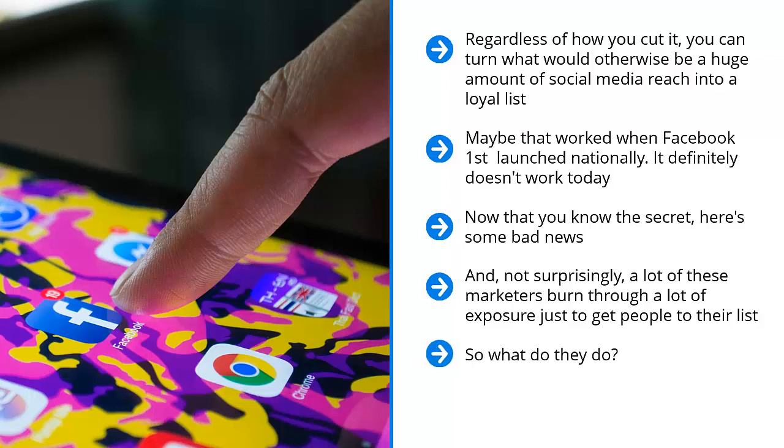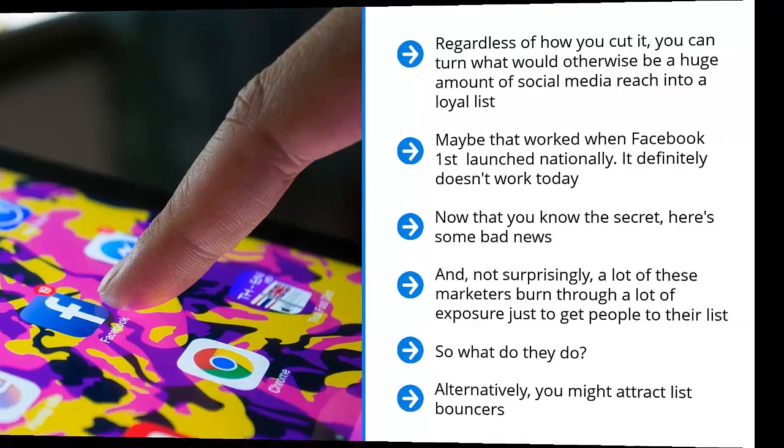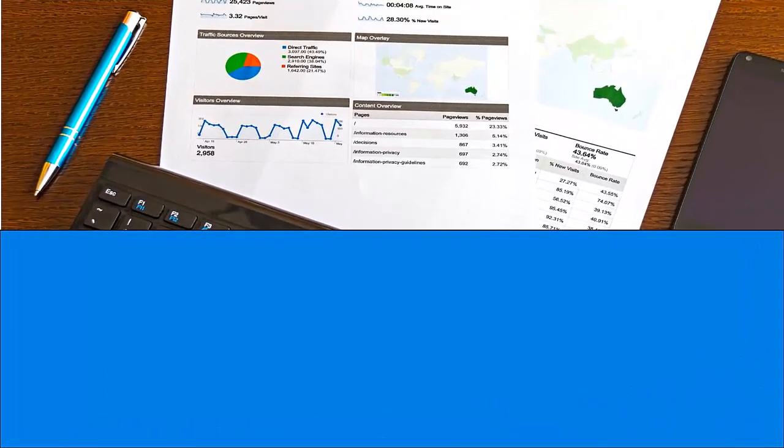This is actually the worst kind of list member. It's much better to just have a very tiny list, because if you have a huge list and almost everybody doesn't do anything to put money in your pockets, you're going to be paying for those list squatters month after month. Alternatively, you might attract list bouncers. These are people who join your list just to get whatever premium you're offering, download it, and then promptly unsubscribe. They have effectively bounced from your list.